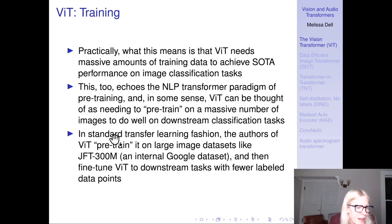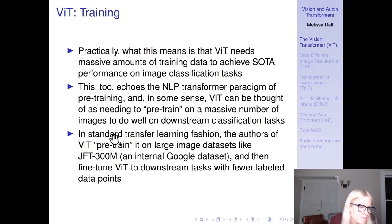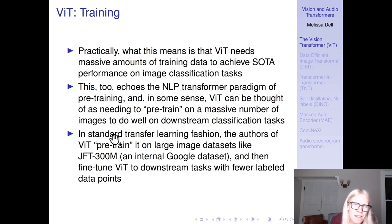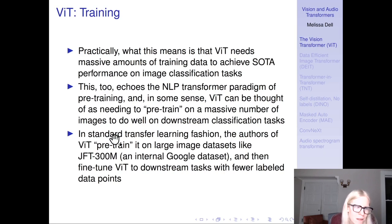Practically, to achieve state-of-the-art performance they needed to train on an absolutely massive amount of data. Google has an internal dataset called JFT-300M — 300 million images — and they train on that, then fine-tune to downstream tasks. This is supervised training, and they're only able to get better performance than a comparable ResNet because they have this massive internal Google dataset to pre-train on.